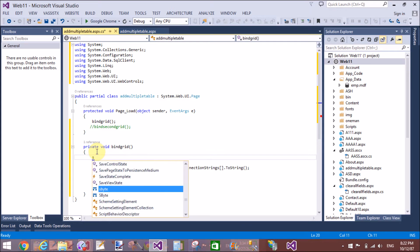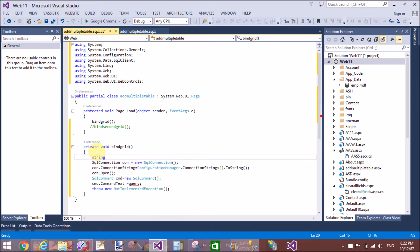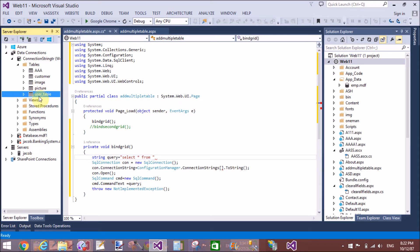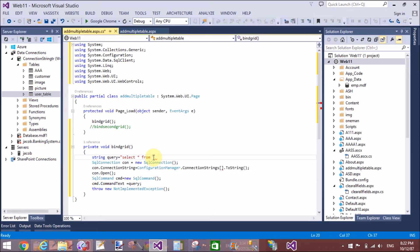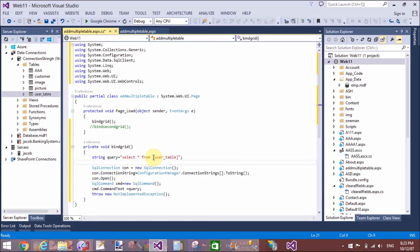I'm writing cmd.command text - that is the query. I want to write the query to retrieve two tables from the server or database. Writing the query: select star from the name of the table from SQL server. In square brackets, use the name of the table - that is user table.